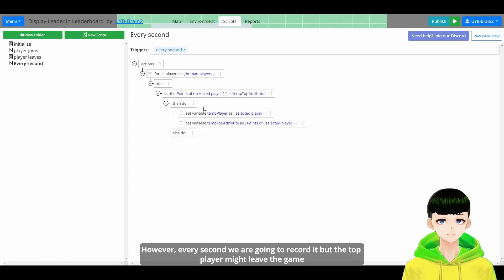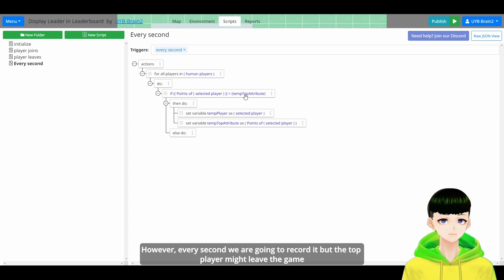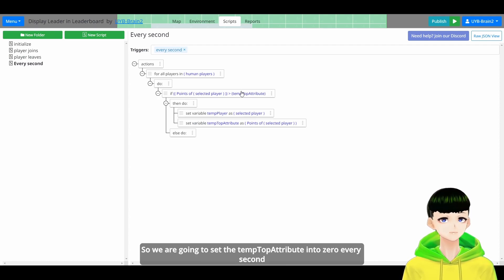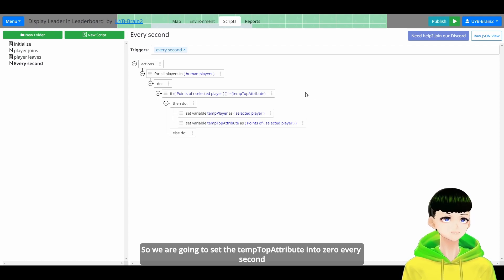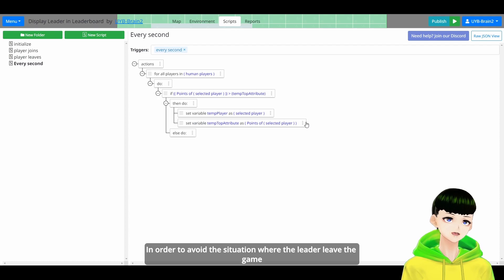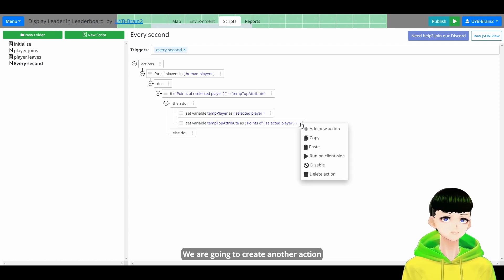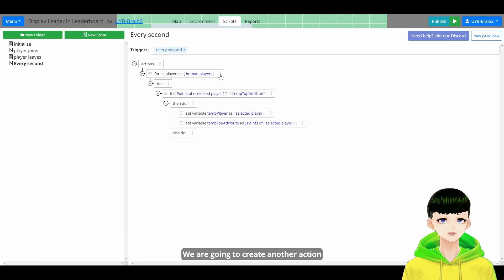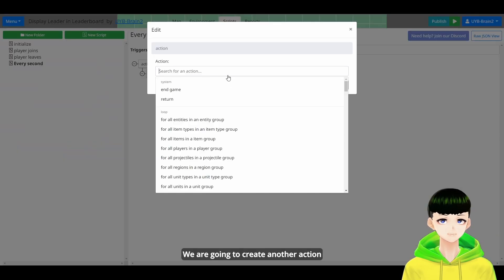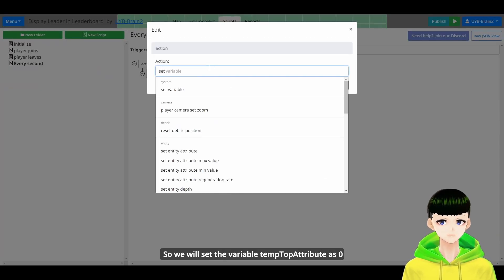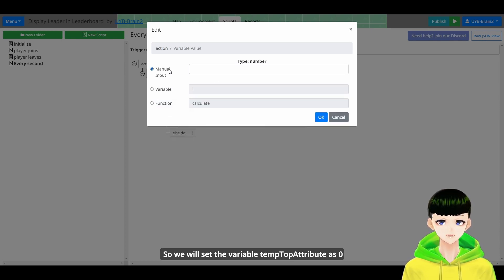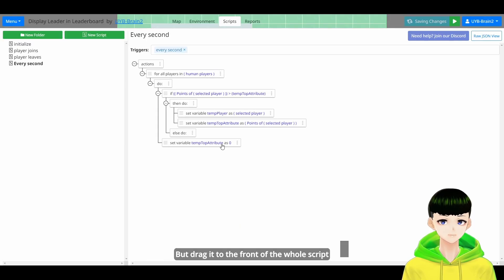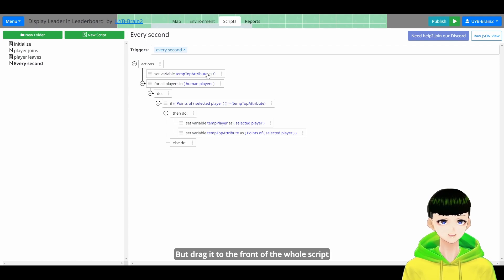However, every second we are going to record it. But maybe the top player might leave the game. So we are going to set it, the TamTopAttribute into 0 every second. In order to avoid the situation where the leader leaves the game. So we are going to set the variable TamTopAttribute as 0. But drag it to the front of the whole script.